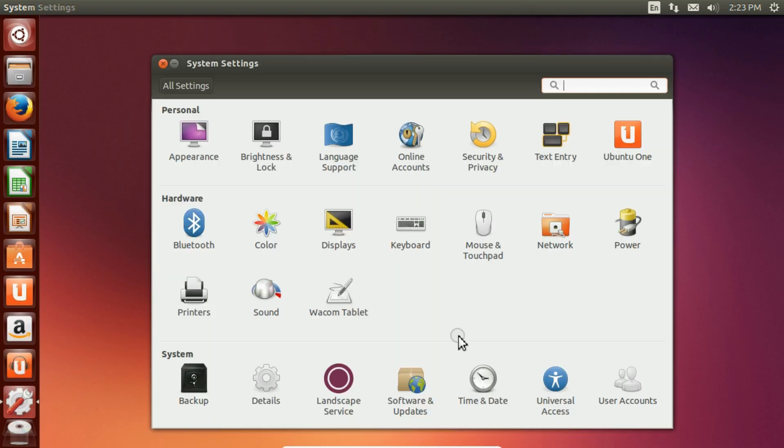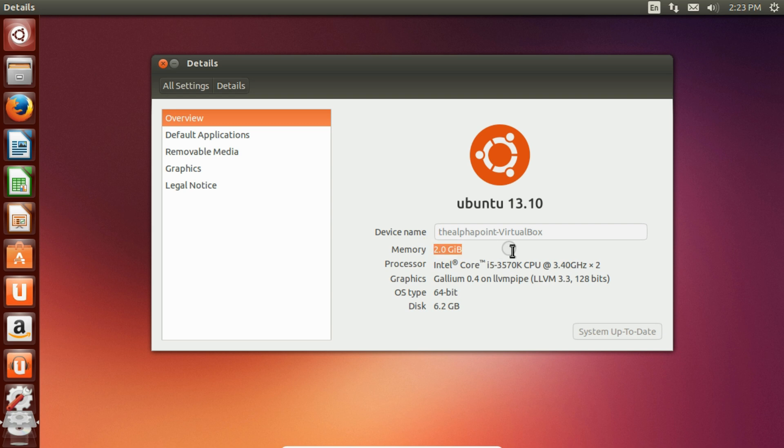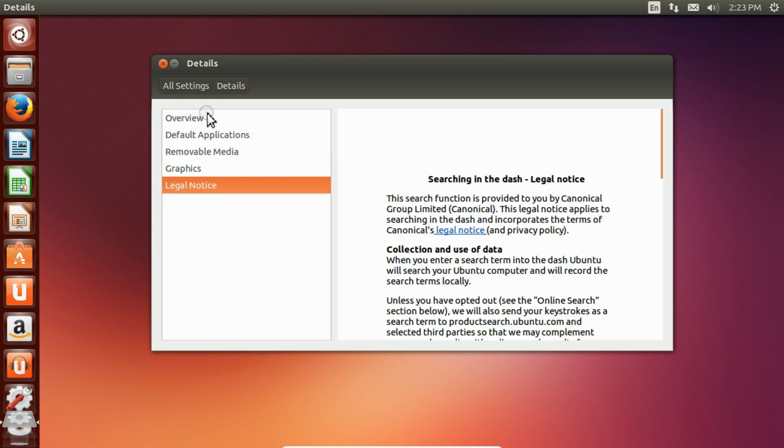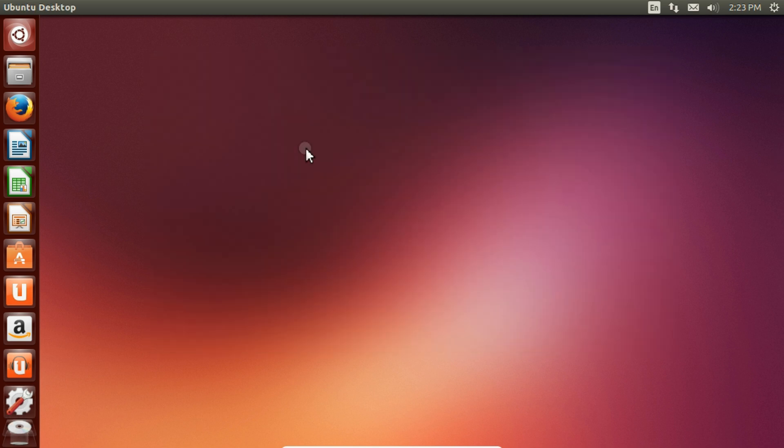Go to System Settings, click on Details. We didn't increase it, so it is the same as it was before. So that's it guys from this video. If you like this video, please like and subscribe. Thank you.